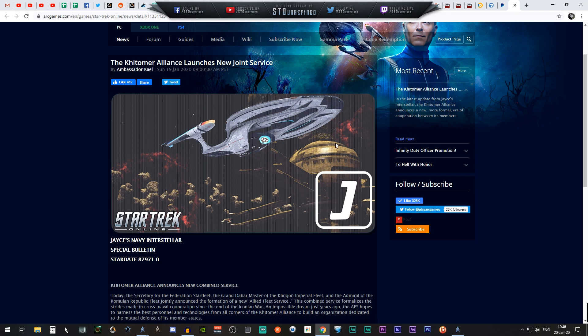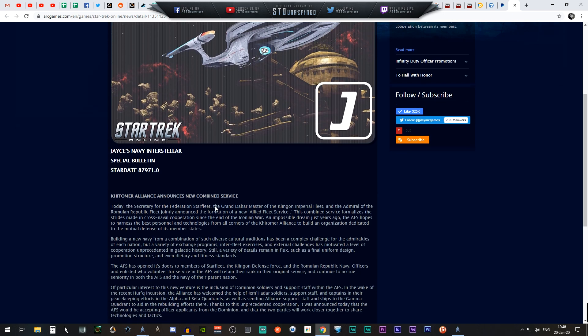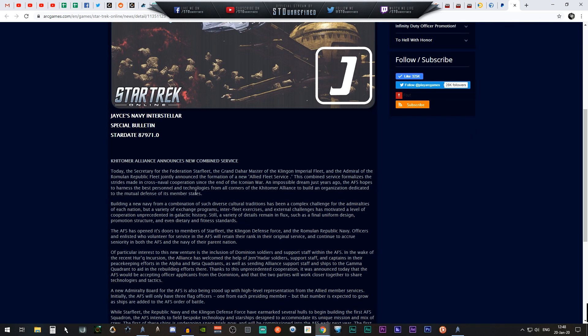You can actually see a starbase of Klingon design and a Federation ship and some kind of nebula and pieces of asteroid or debris. But we are actually more interested in what they have written right here for us.